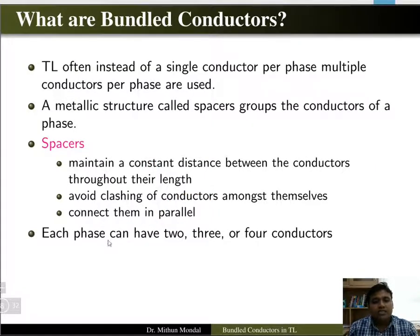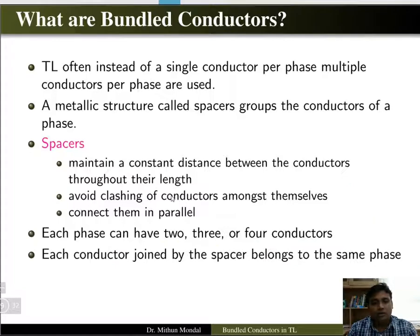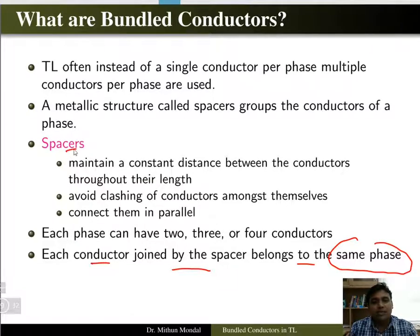Each phase can have two, three, or four conductors. So generally we can have two, three, or four conductors in a group or a phase. Each conductor joined by the spacer belongs to the same phase — whenever you have a spacer, it connects all conductors belonging to the same phase.